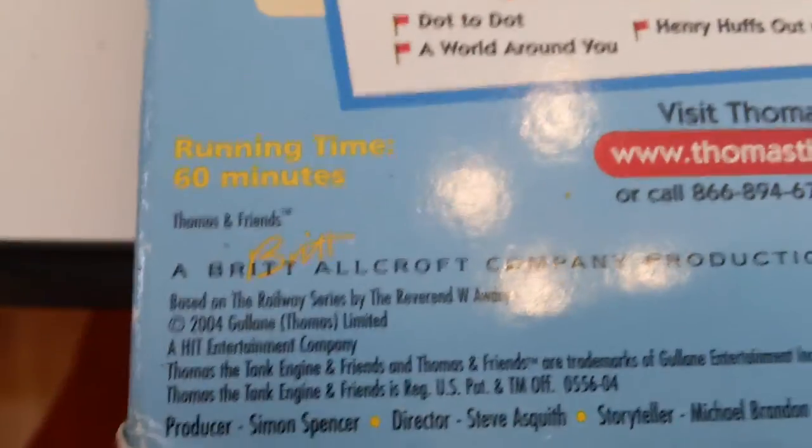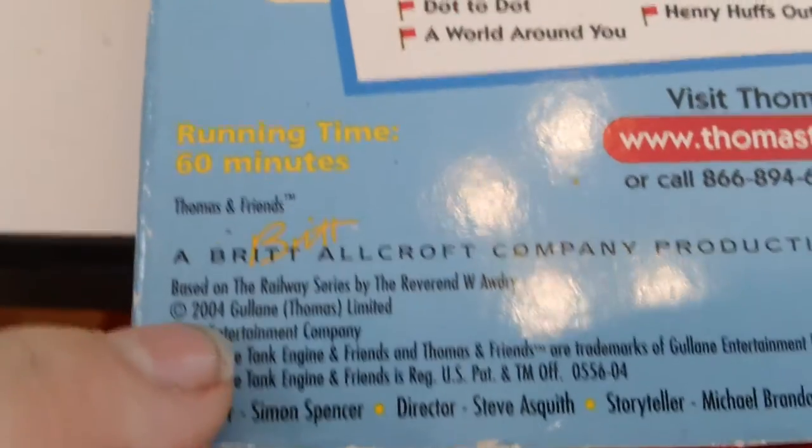And visit Thomas the Tank Engine and Friends at ThomasTheTankEngine.com, which is no longer called that anymore. It's now called ThomasAndFriends.com. I made that video. Oh, the evil party! 2004. This camera needs to focus. There you go.